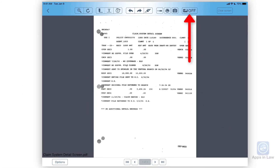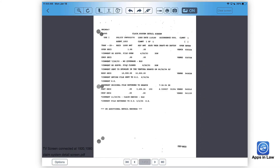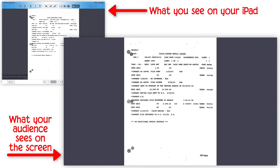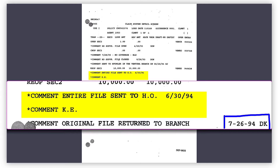All your audience sees is a black background with whatever document or file you're projecting at the time. This works out great because you still have access to all of the buttons and functions in iTrial right from the screen of your iPad. You're in full control of what you want your audience to see — you're just directing the show from your iPad. Once connected to a projector or widescreen TV, you tap the projector button to on, and your audience sees the file on a black or gray background, while you still have access to all annotation buttons.